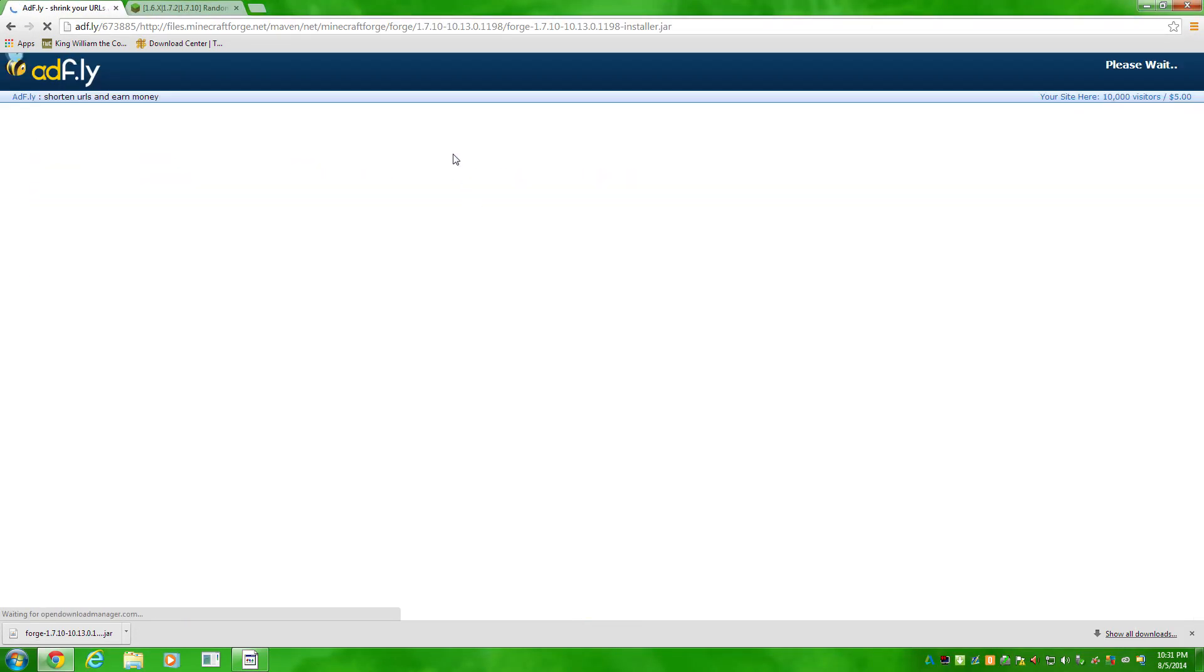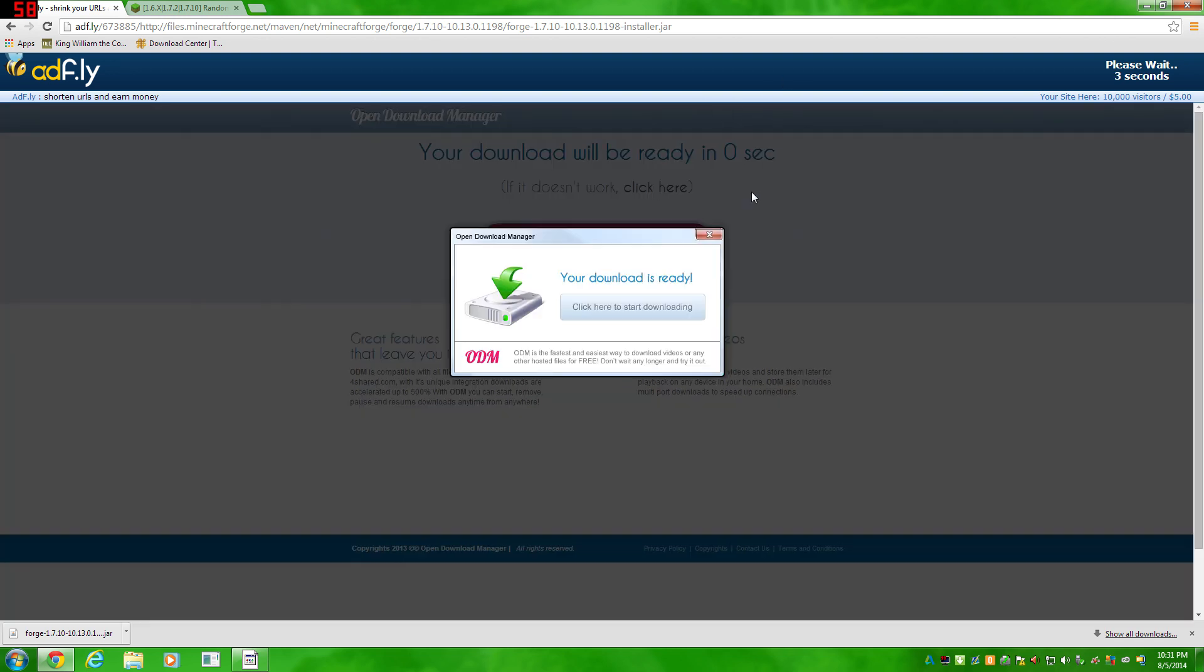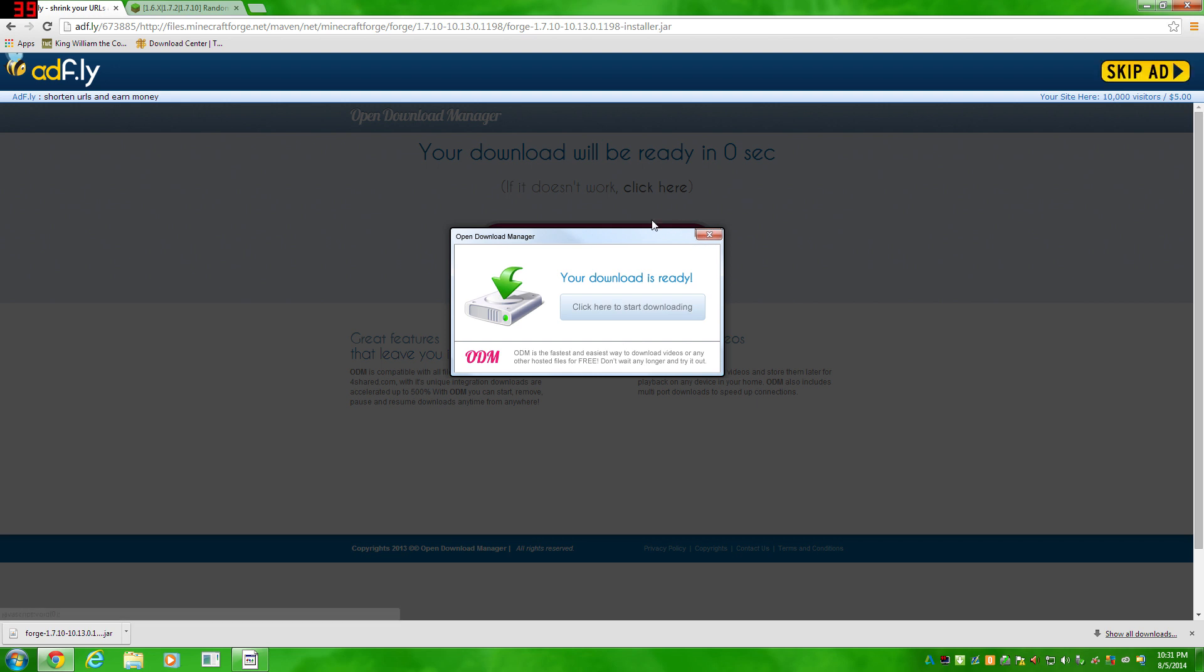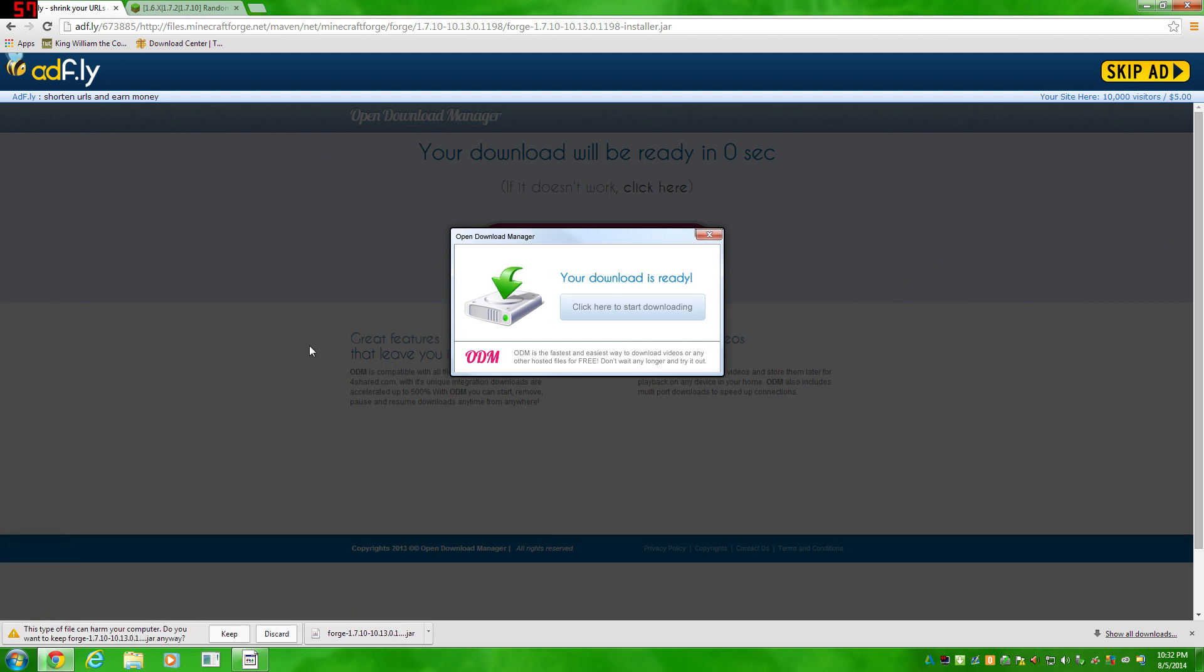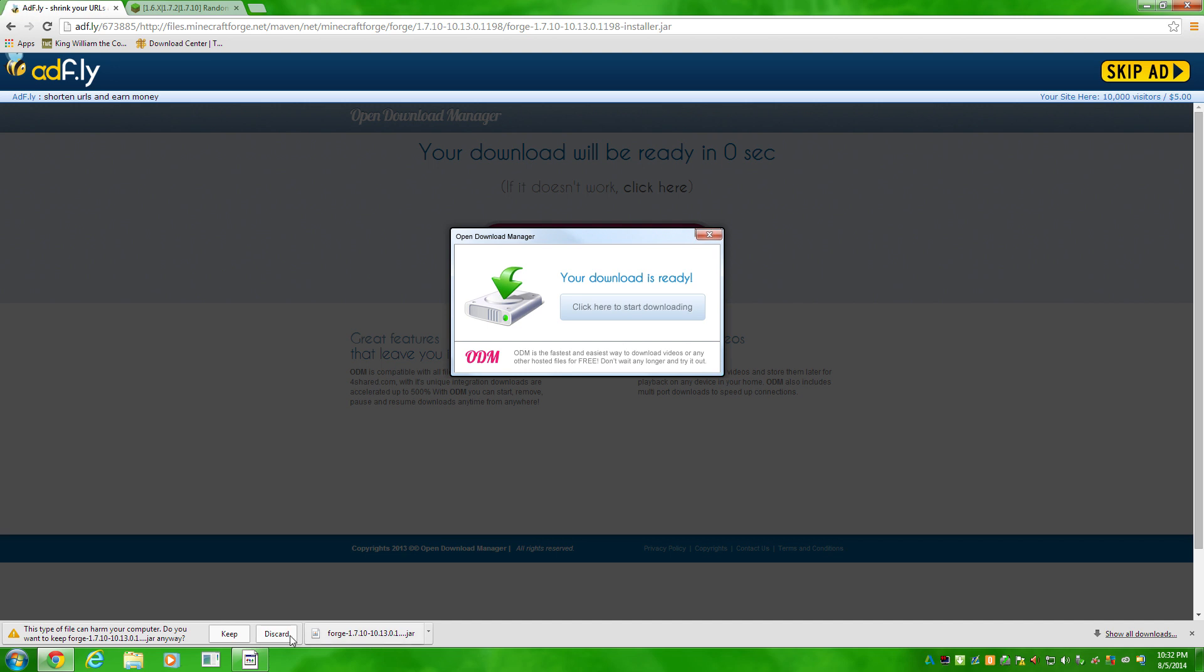You see you'll get a little bit of an ad. Whatever this is, it's either completely unhelpful or a virus. You don't want that. You're going to wait until up here, until it counts down to 0. You're going to click skip ad, and then it'll download the file. I'm actually going to discard it because I already downloaded it. But you'll want to click keep.